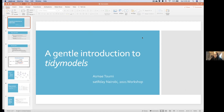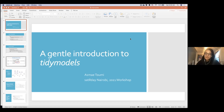Once again, I'm Asmae and I'll be giving a very gentle introduction to tidymodels today. Full disclosure before we start: I got acquainted with tidymodels just maybe two or three months ago through a book club.